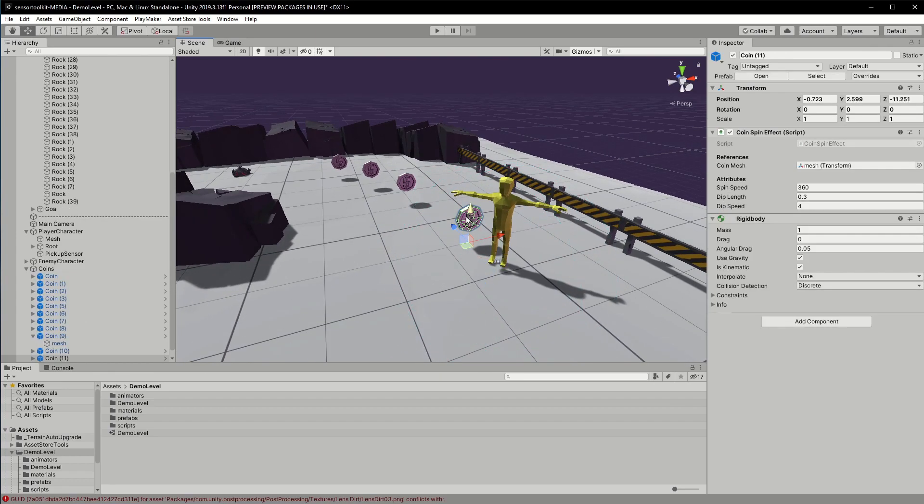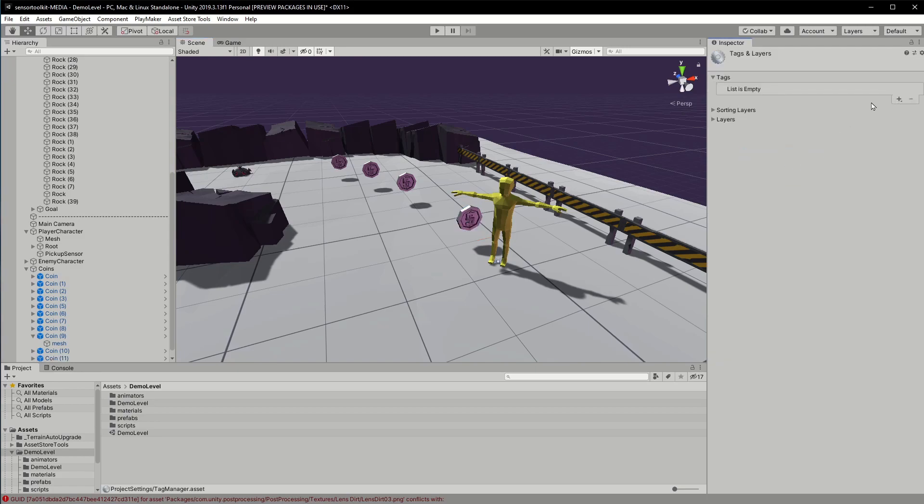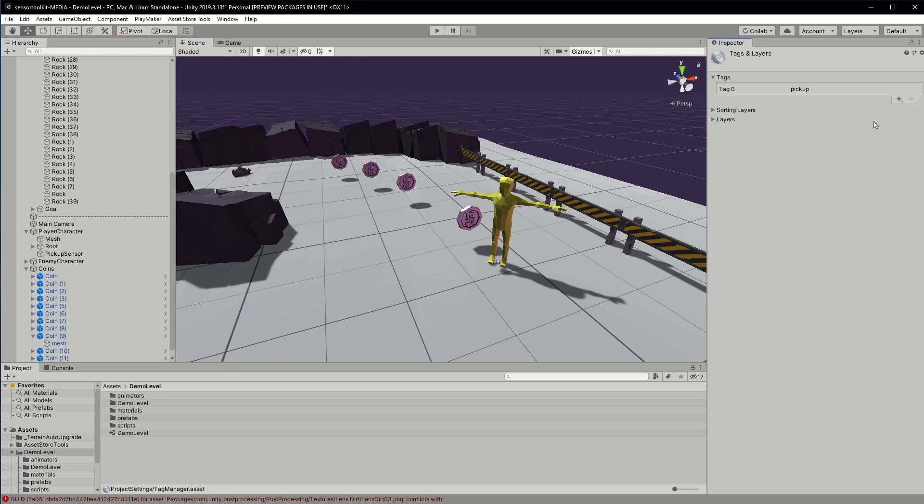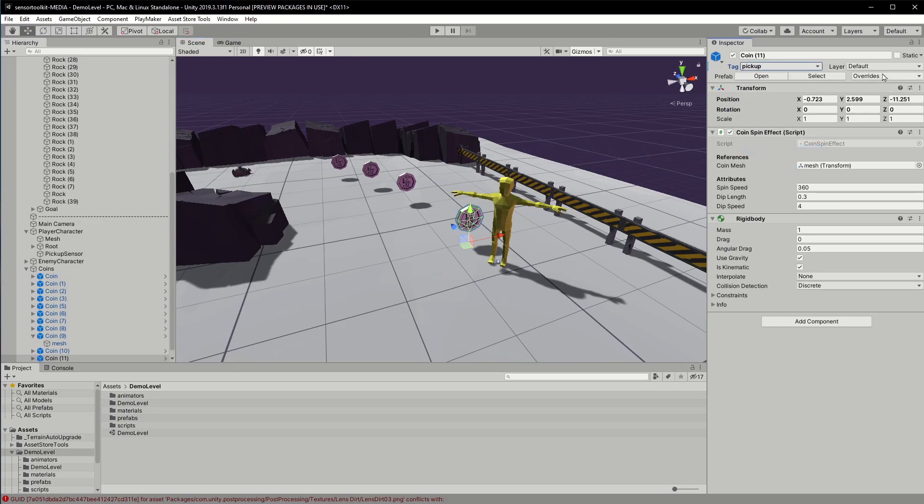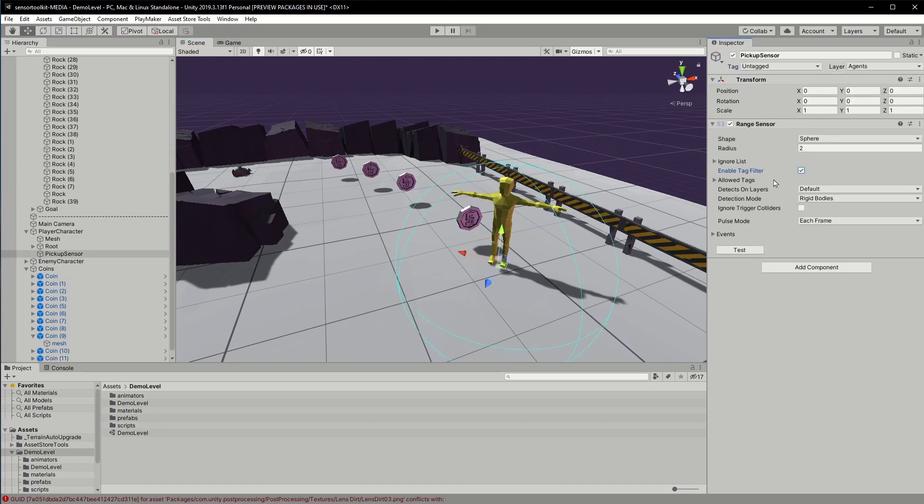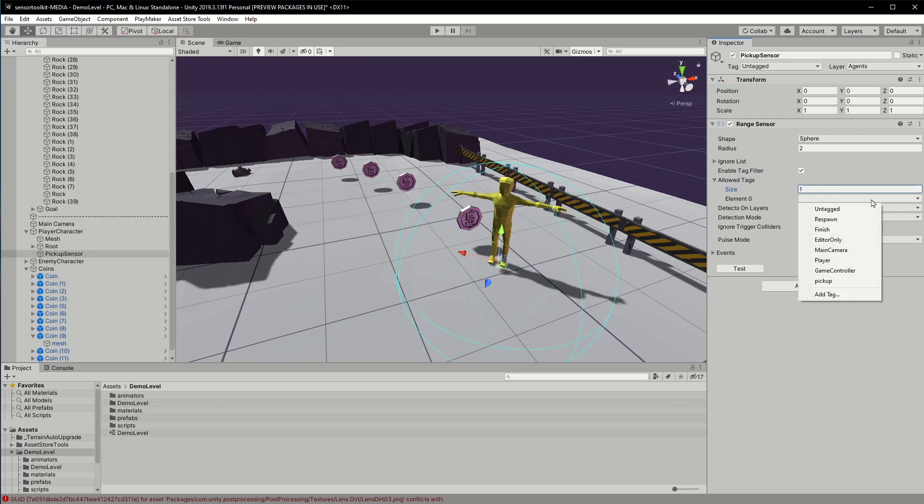Now although it does detect the coin, I want to stop the sensor from detecting anything that's not a coin. I'll create a new tag called pickups and assign the coin to it. Now back on the sensor, I'll enable the tag filter option and have it detect only objects tagged as pickups.